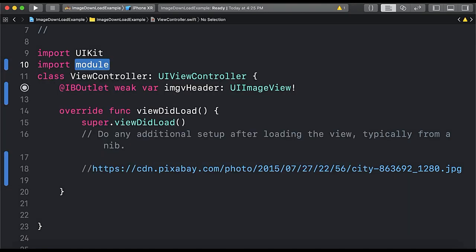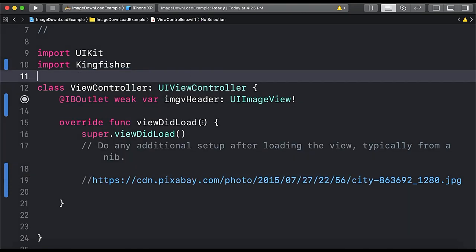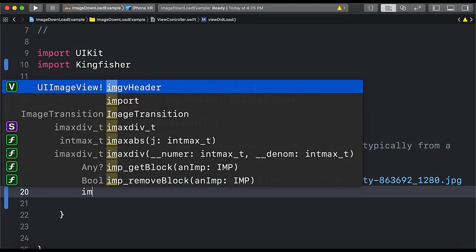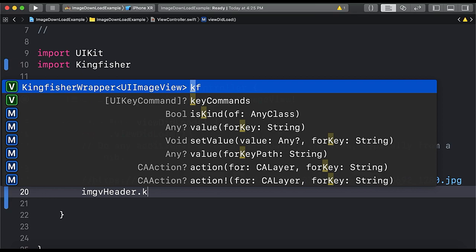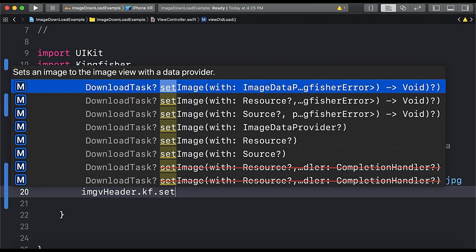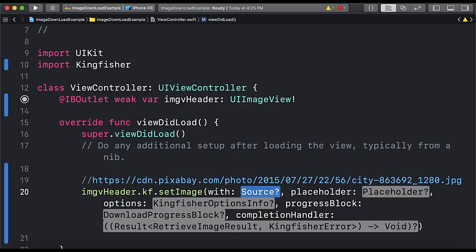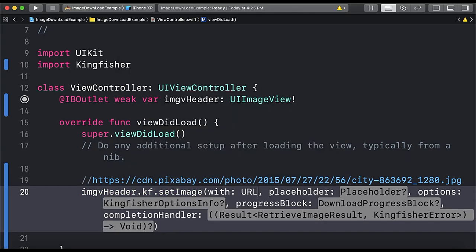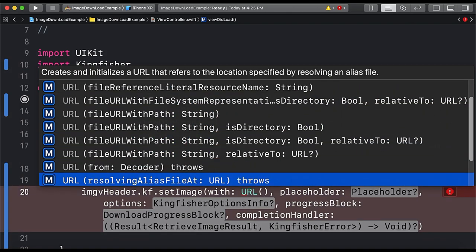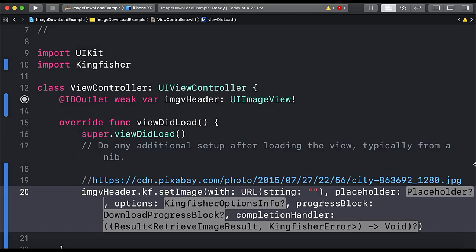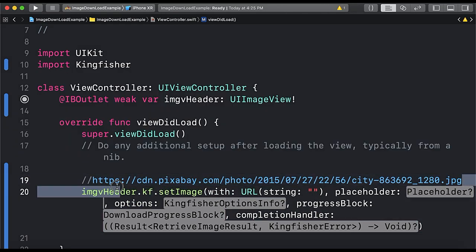Now let's write the code to use Kingfisher to load the image from a URL. So imgvHeader.kf, Kingfisher kf stands for Kingfisher, dot setImage with source. Source is a URL so we will get URL and URL with string. So here we have string and in string we will paste this URL right here.